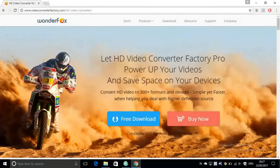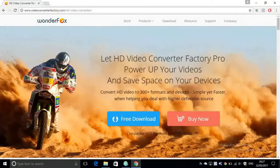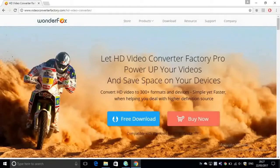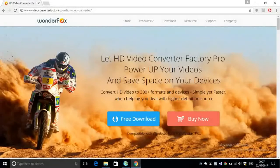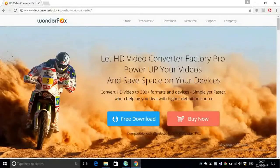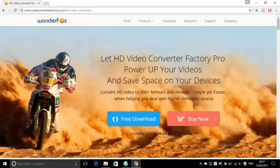HD Video Converter Factory Pro is a software used to compress large video files into smaller sizes and also convert them to different formats. For example, from MP4 to AVI or MOV file which is for QuickTime.